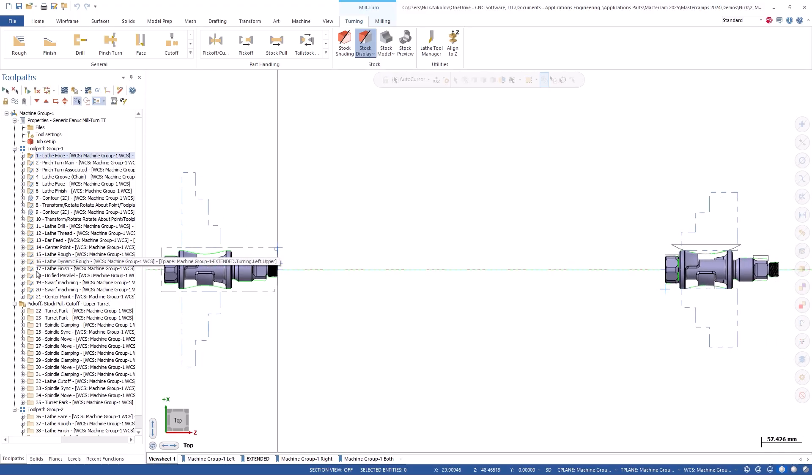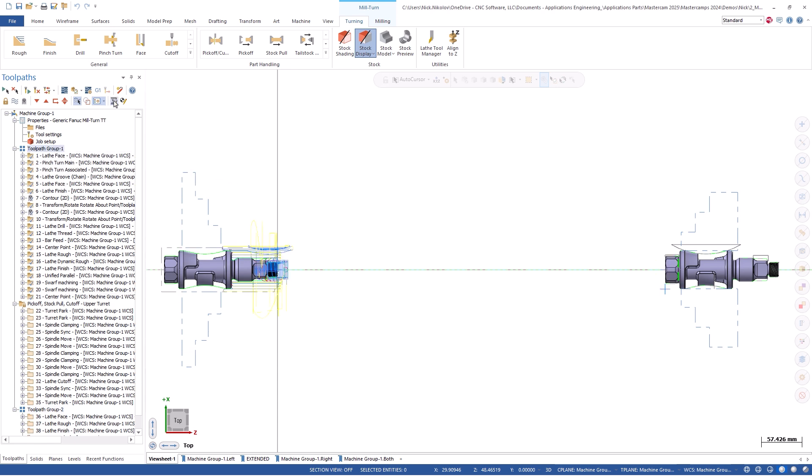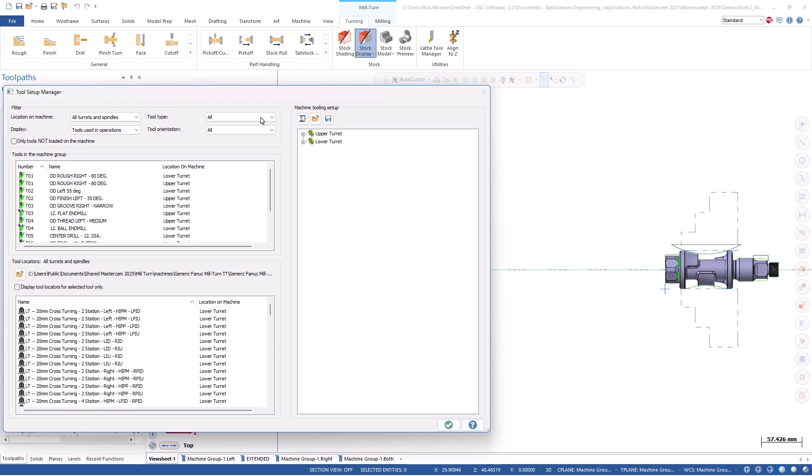Here we can see our fully programmed guide shaft signature part. We already spent a considerable amount of time importing and defining the workholding accurately for both the main and sub spindle.